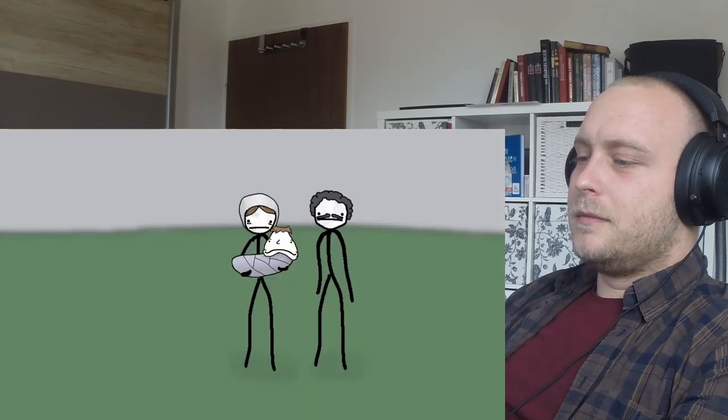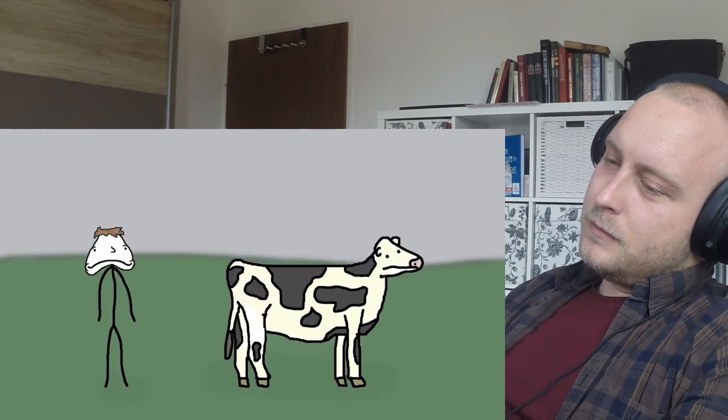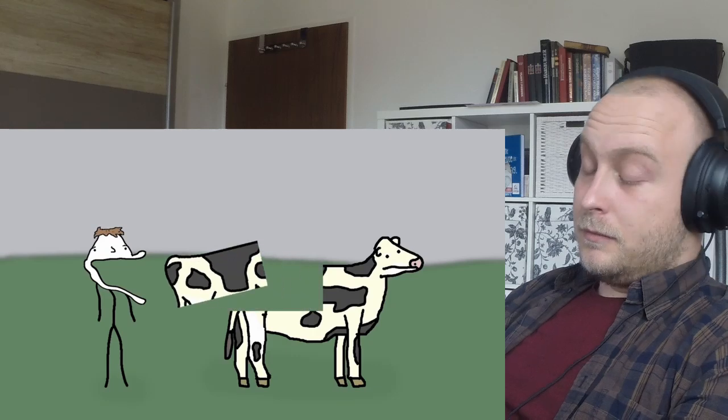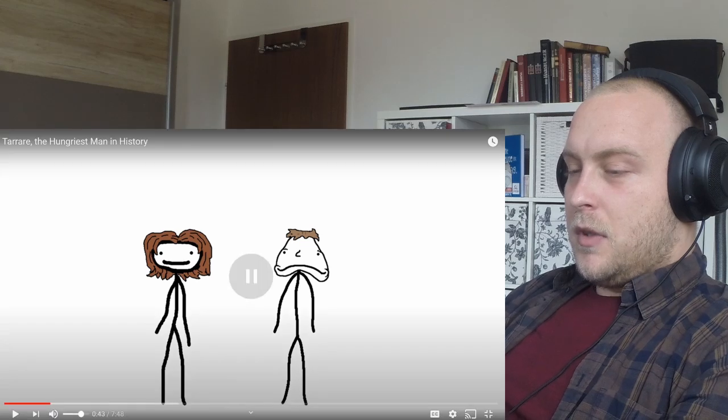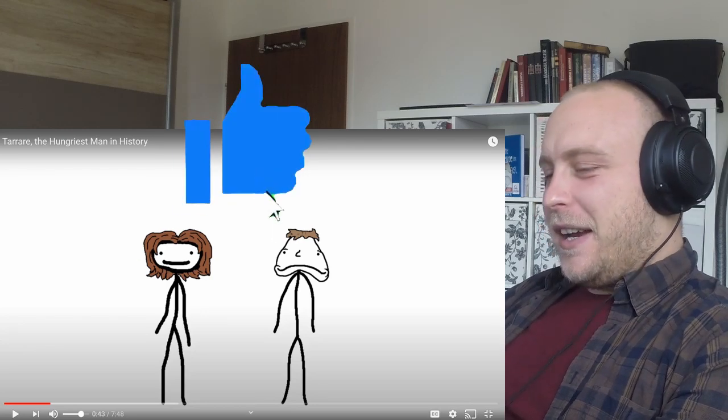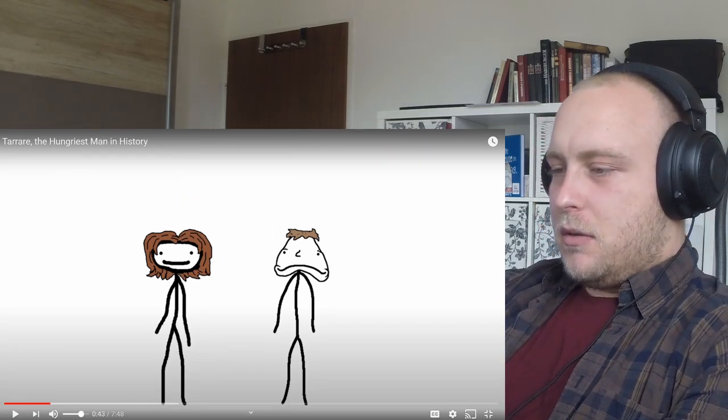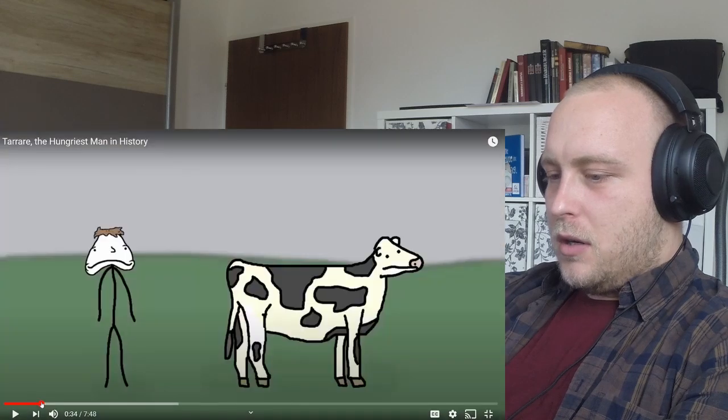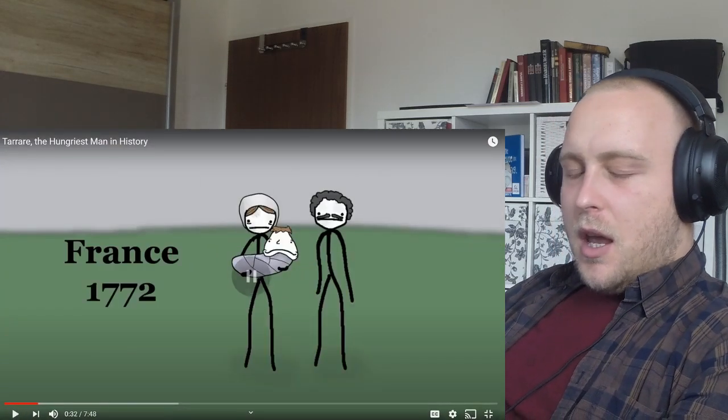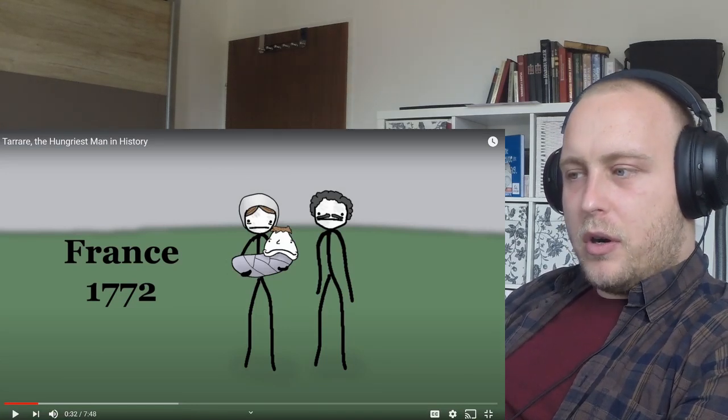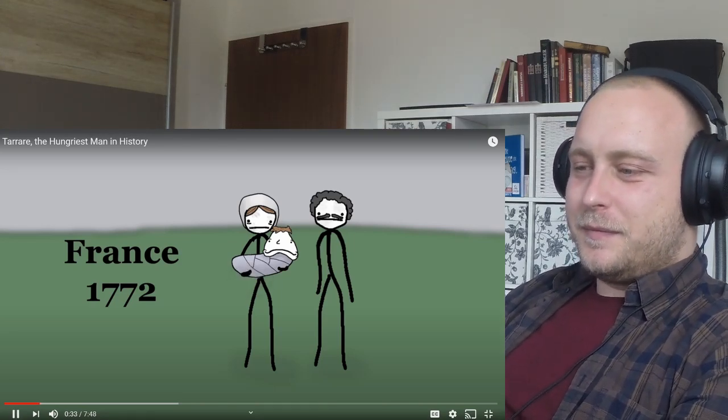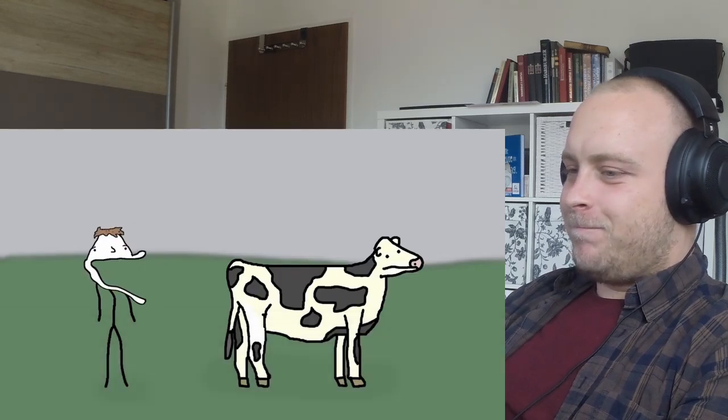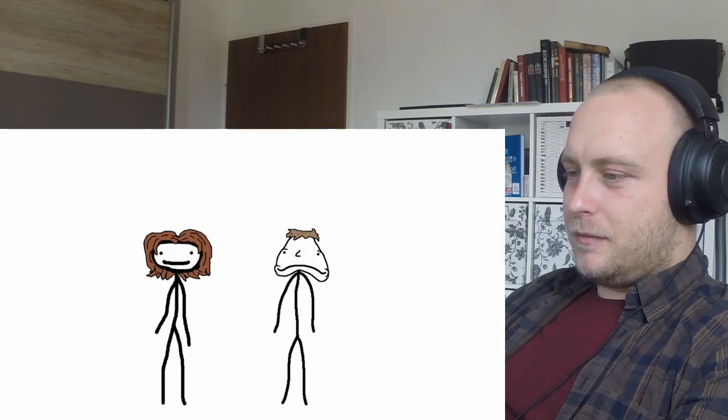Introducing Tarrare. Tarrare was born in France around 1772 to a poor farming family. It's said that his appetite was so voracious that by his teens, Tarrare could eat an entire quarter of a cow carcass in a single day. You'd think he'd be like mega obese. I mean, I can eat a lot, but that's definitely a lot. So, 1772. Did he say 1772? So that's before the French Revolution.